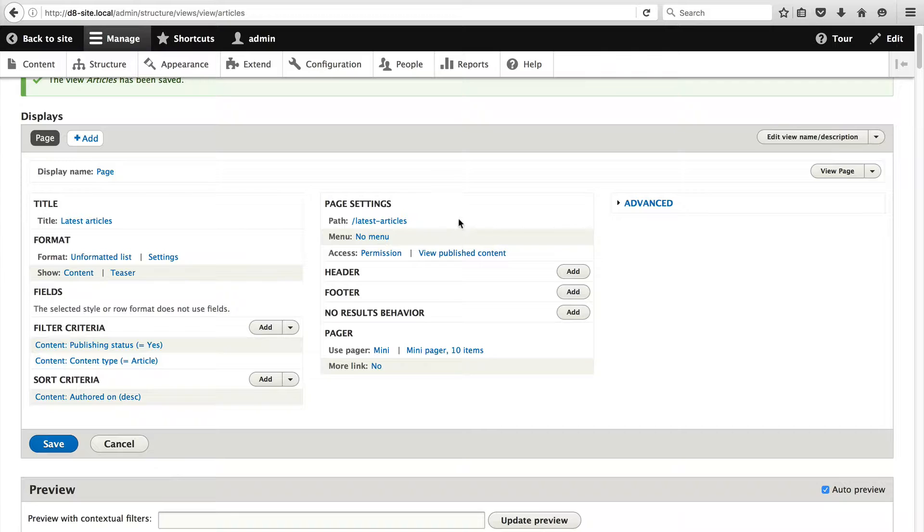In the center column you have the page URL. You can even define a menu and you can define the access control for this particular page. In the pager section you can define the type of pager and how many items will be displayed per page.